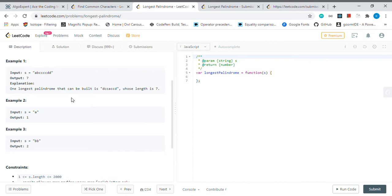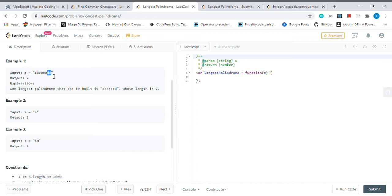But the thing is, if we have an odd value, in this case we can still use this odd value. We don't need to use the whole part of this. Let's say we got three Ds, right?